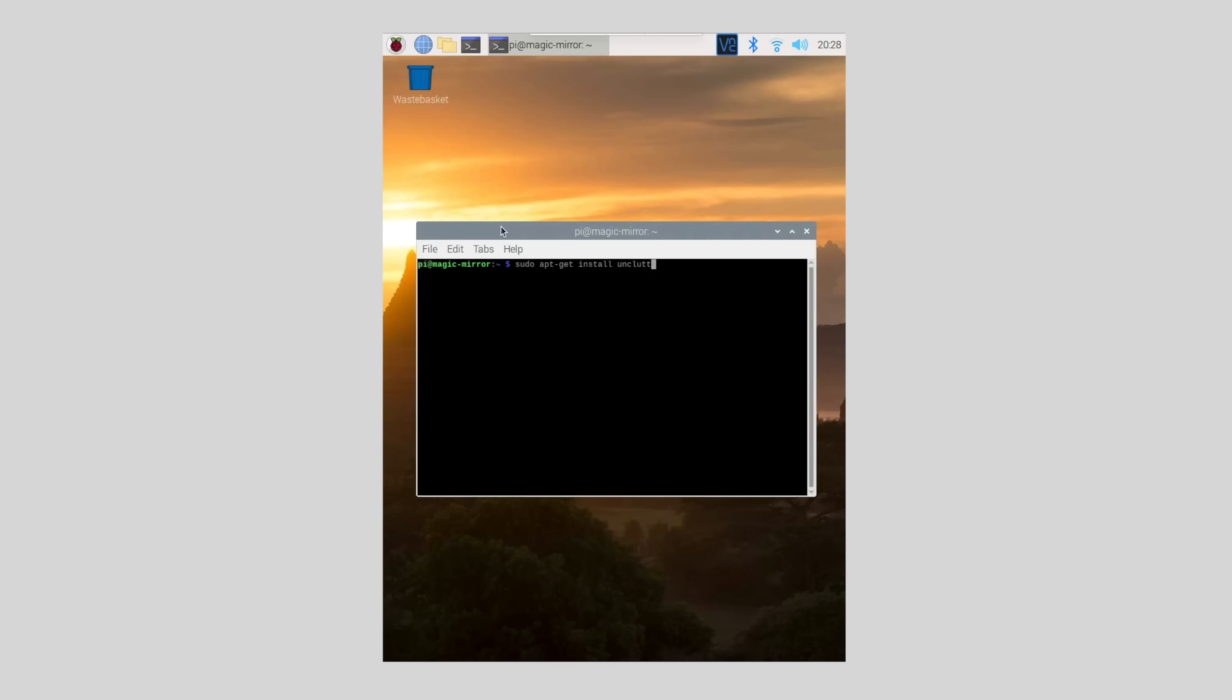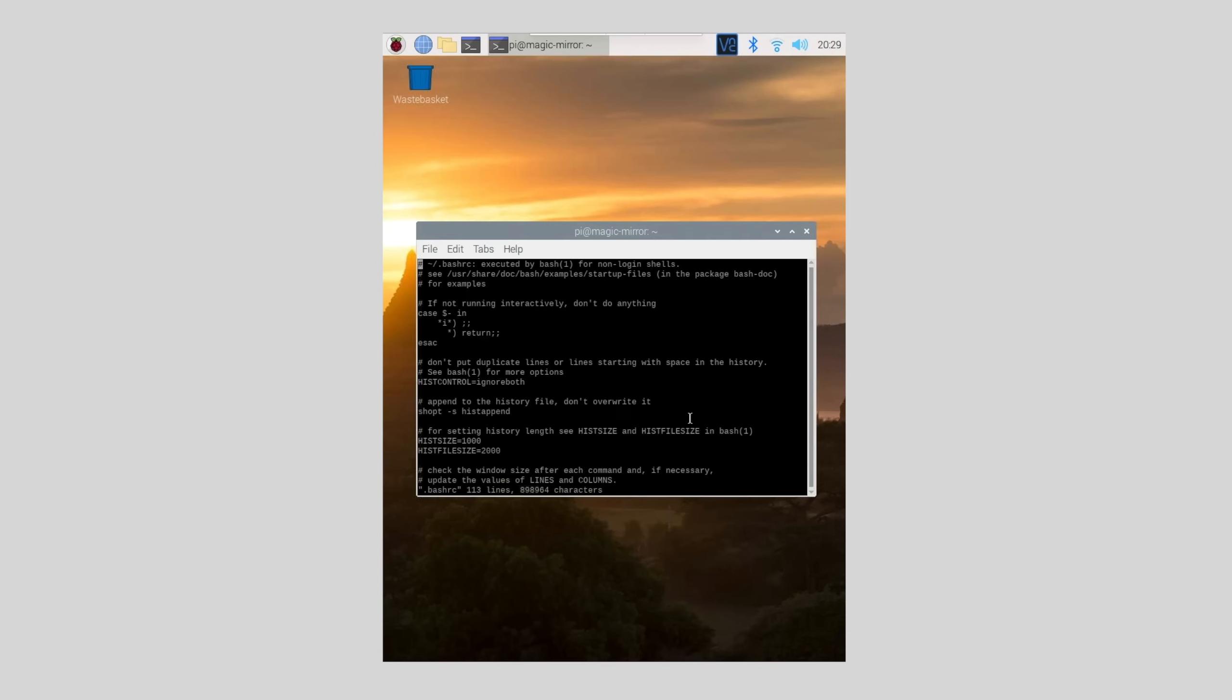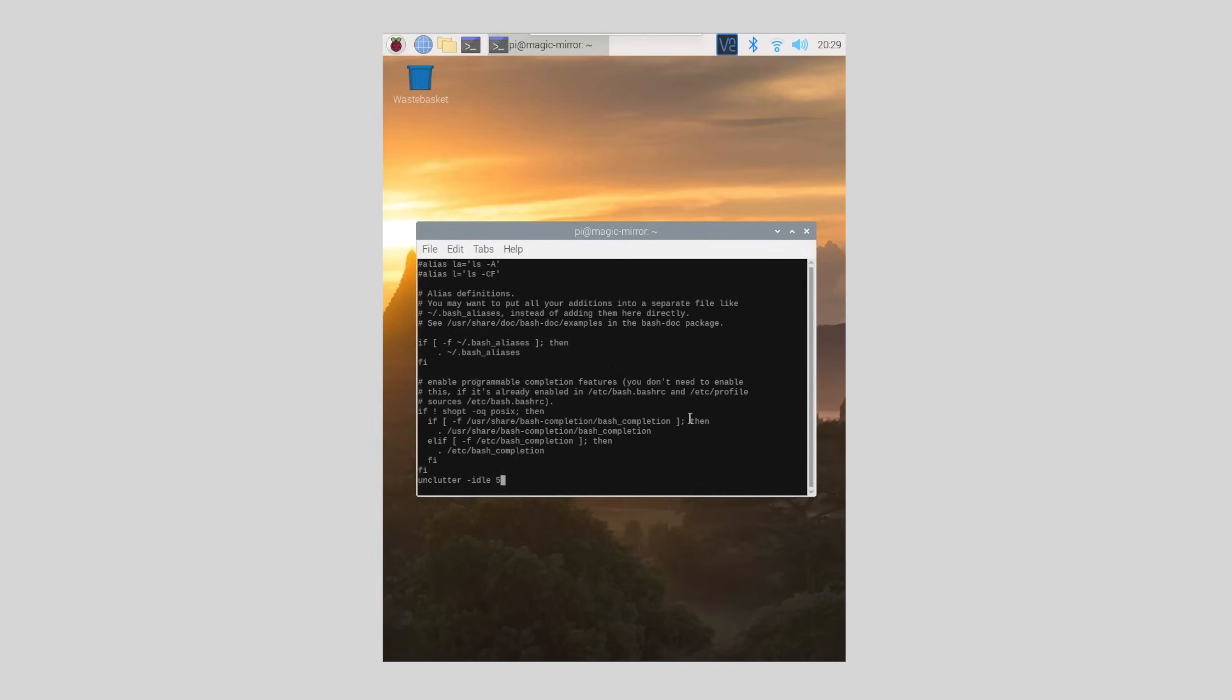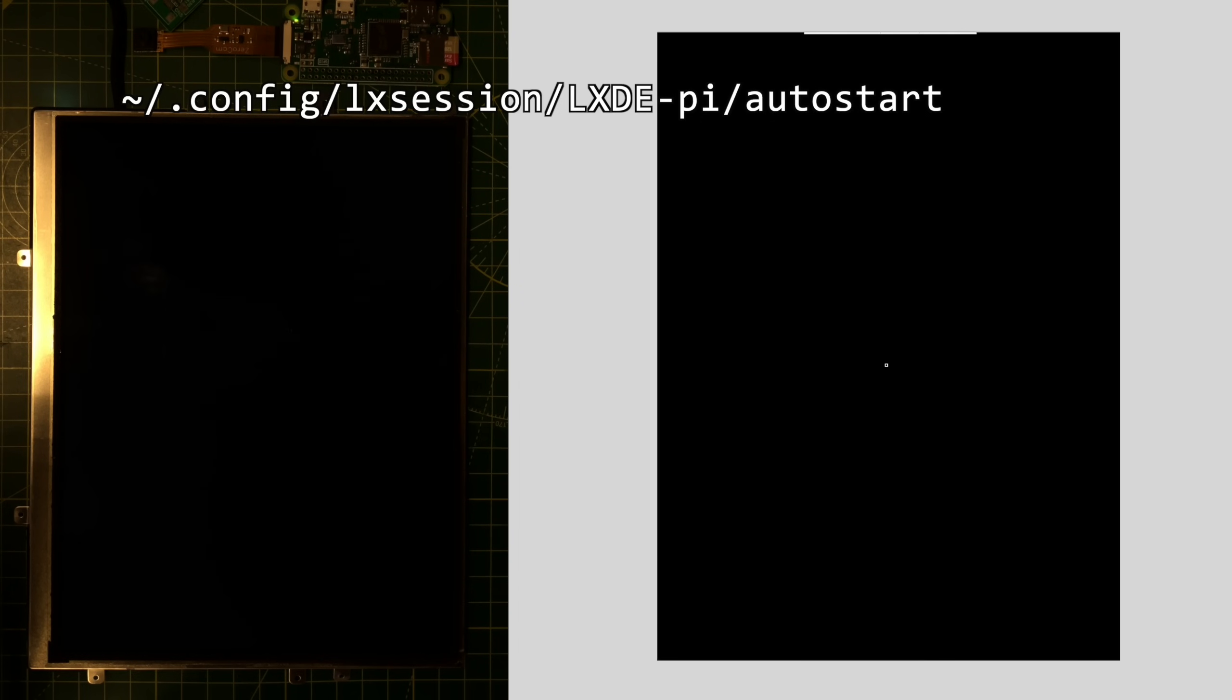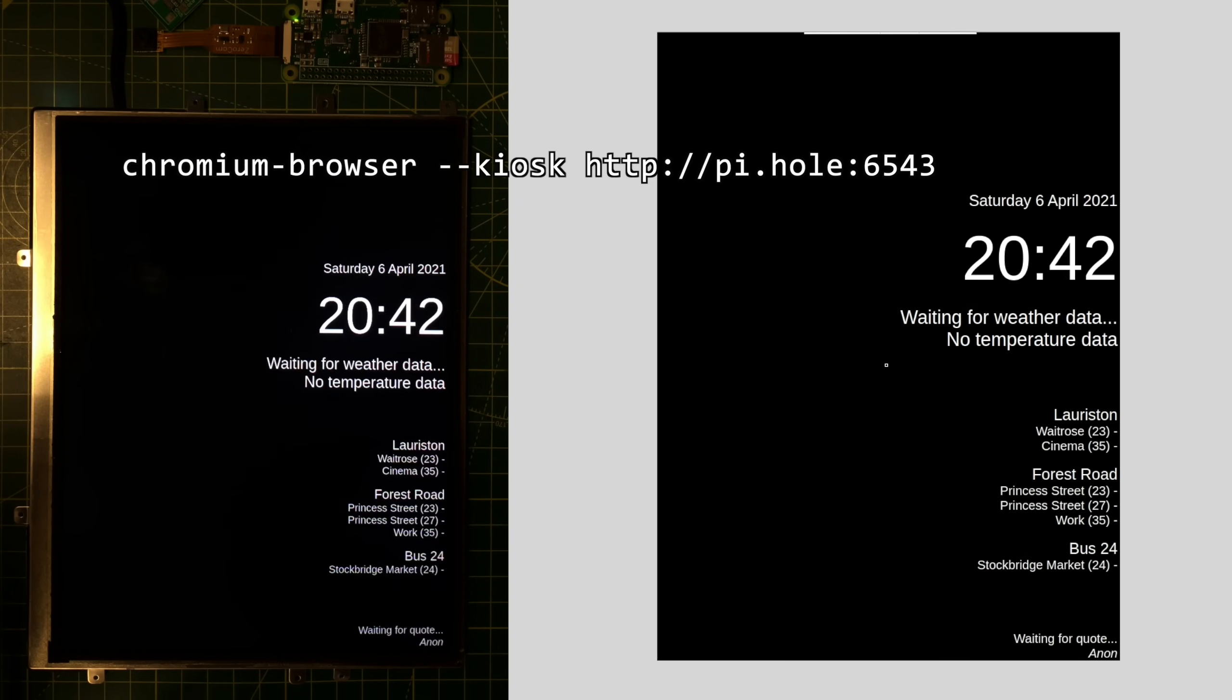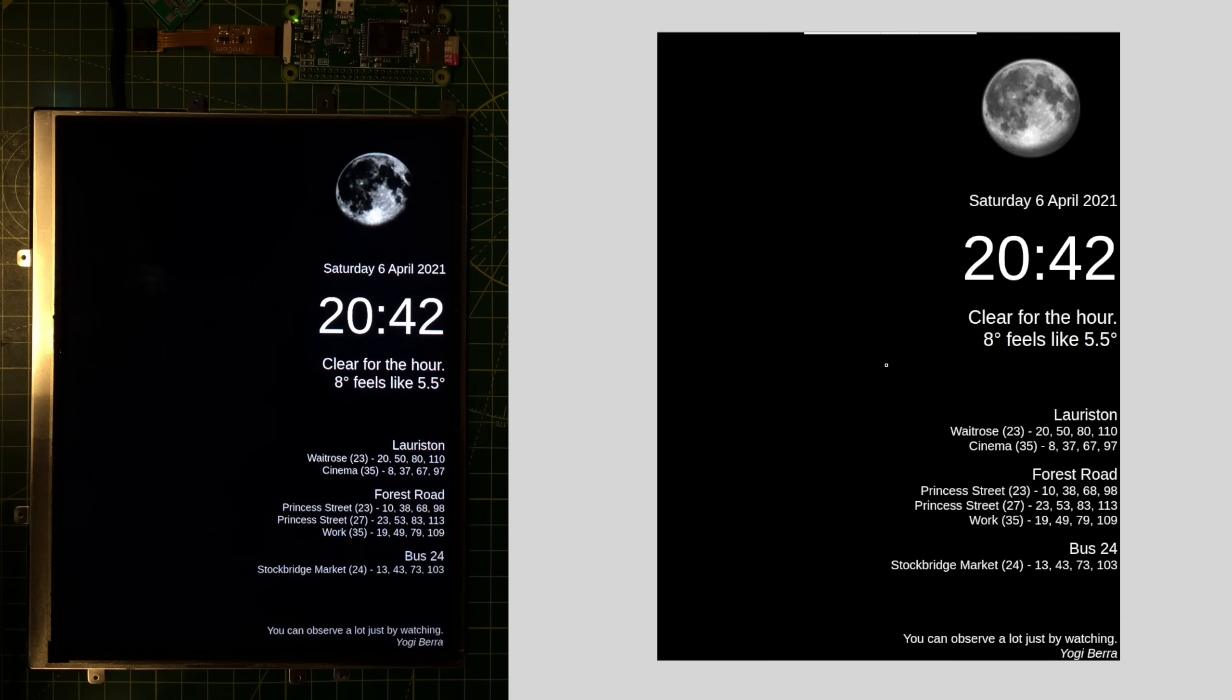I'm going to use an app called Unclutter and I'm going to add this to my .bashrc file so it runs on startup. Final step of our setup is to auto start the Chromium Browser in full screen mode. To do this we just create an auto start file in .config/lxsession/LXDE-pi and we add the command to launch Chromium Browser in kiosk mode and point it at our magic mirror URL. With this finished we now boot straight into our magic mirror.